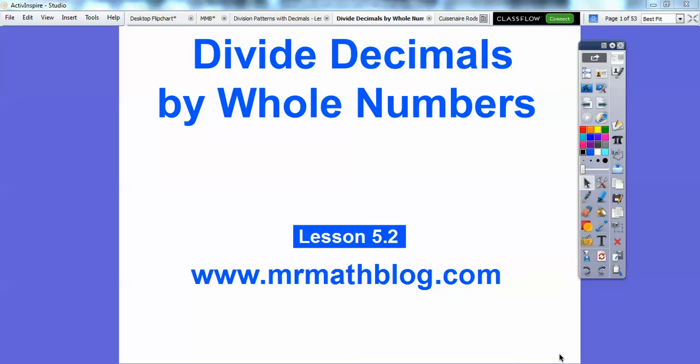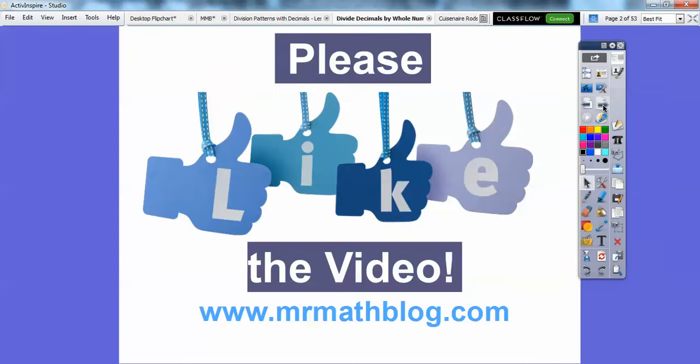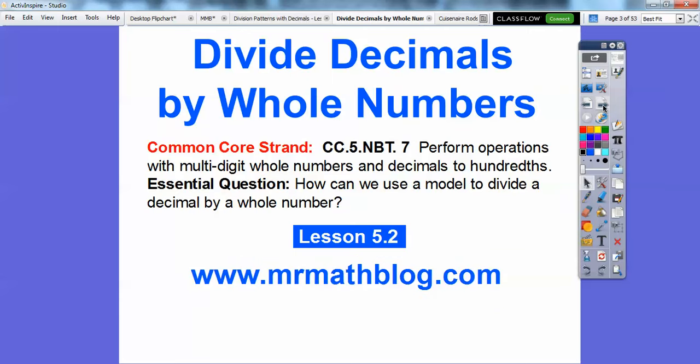Hey everybody, this is Mr. Math Blog, and this lesson is Divide Decimals by Whole Numbers. Let's go ahead and get started. Would you guys click like on the video? It just helps encourage me to keep making these. Here's our common course strand for our teachers, and our essential question is: how can we use a model to divide decimals by whole numbers? We're going to use decimal models and base 10 models.